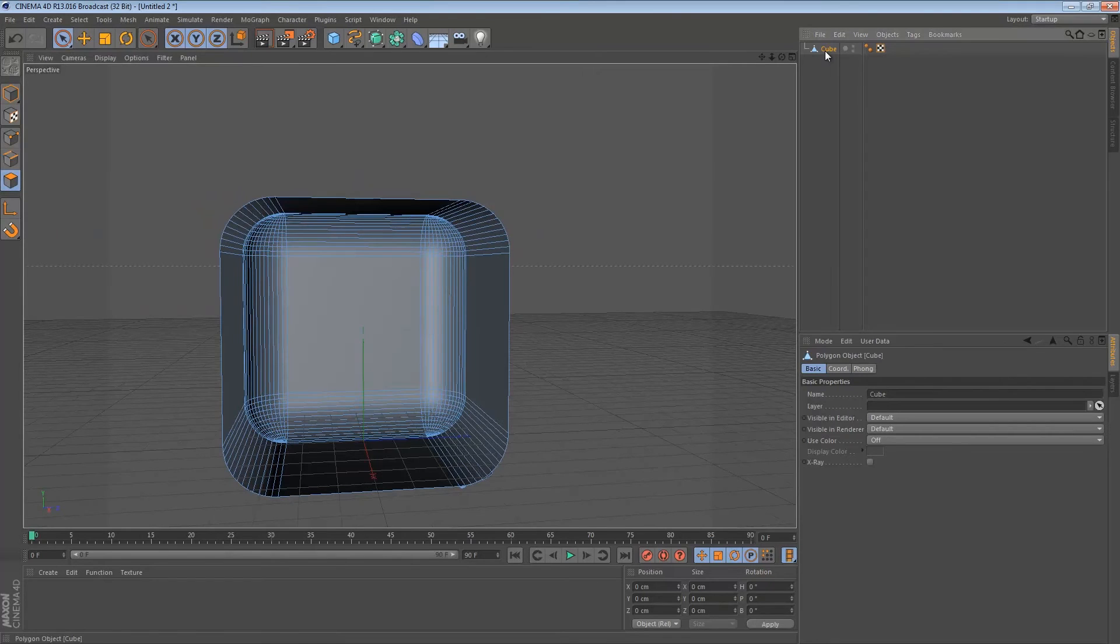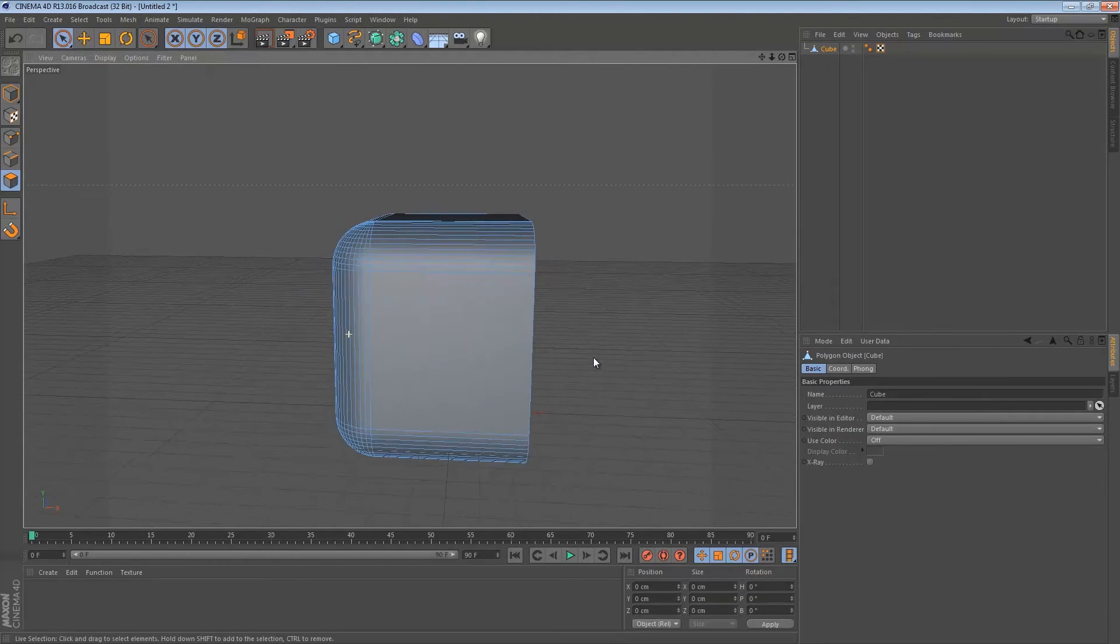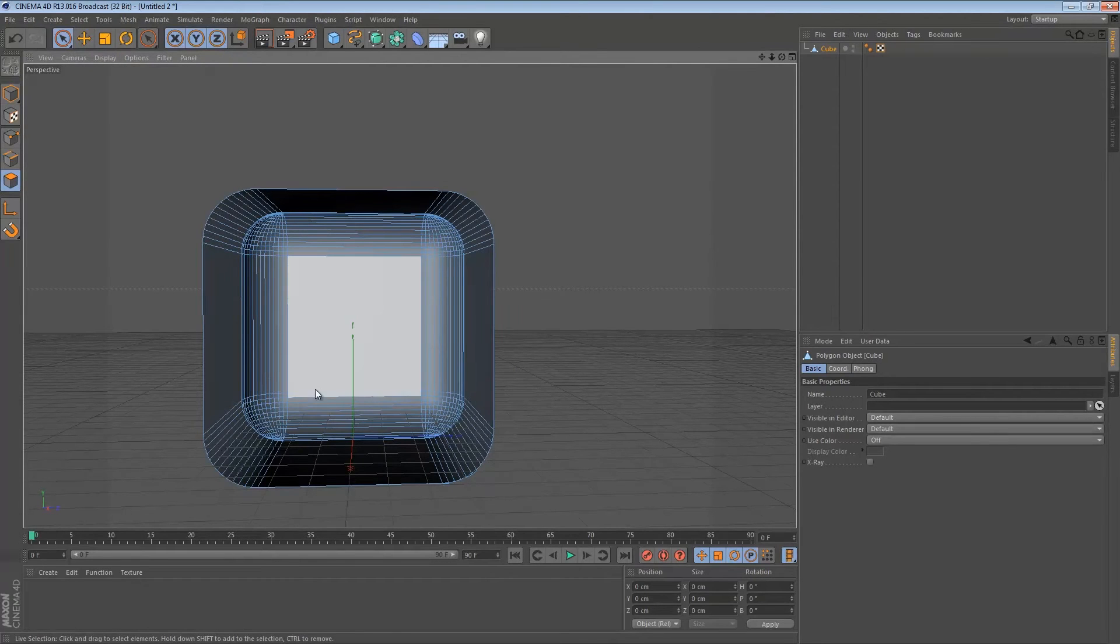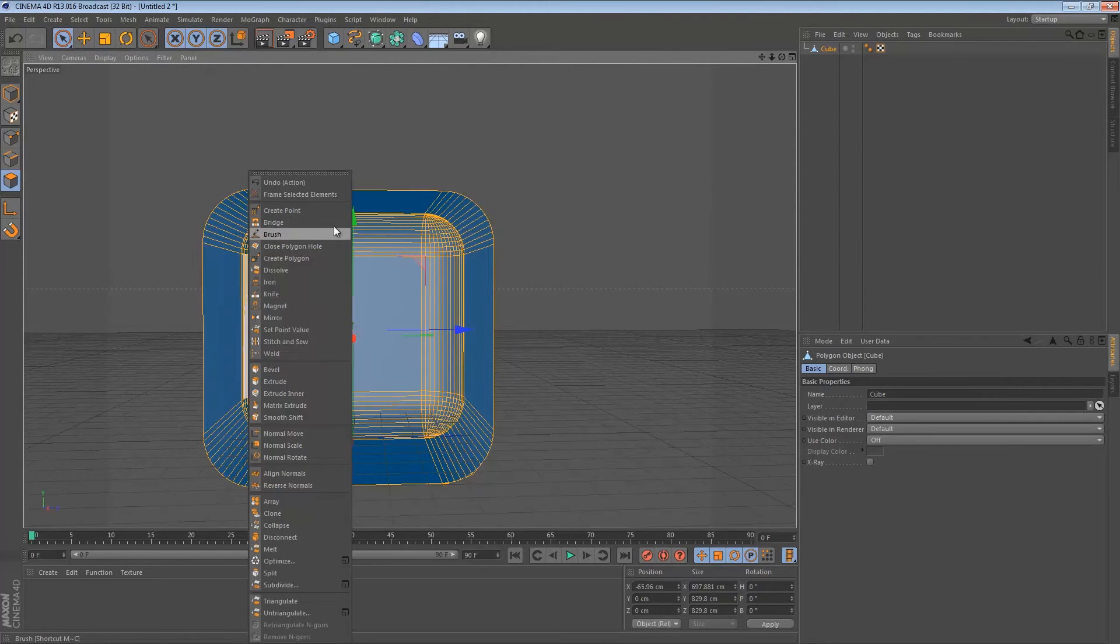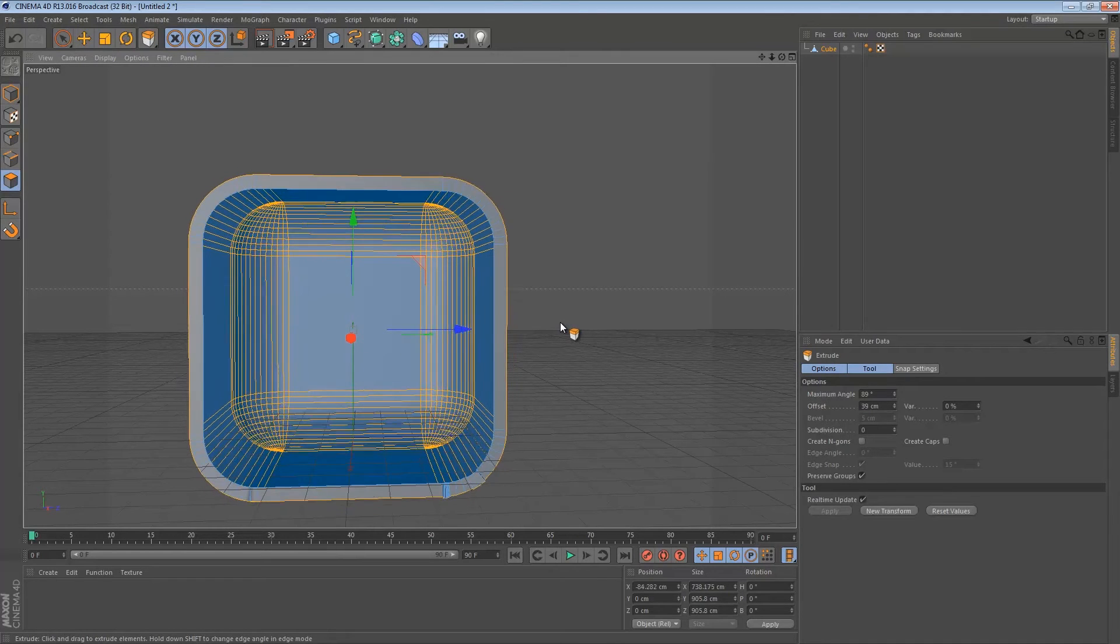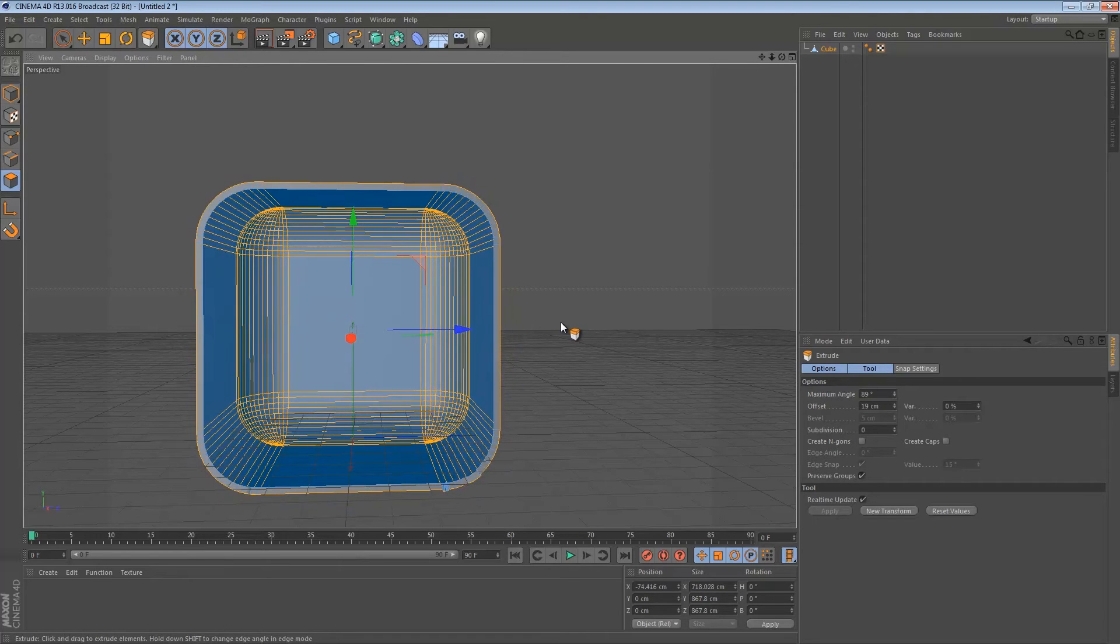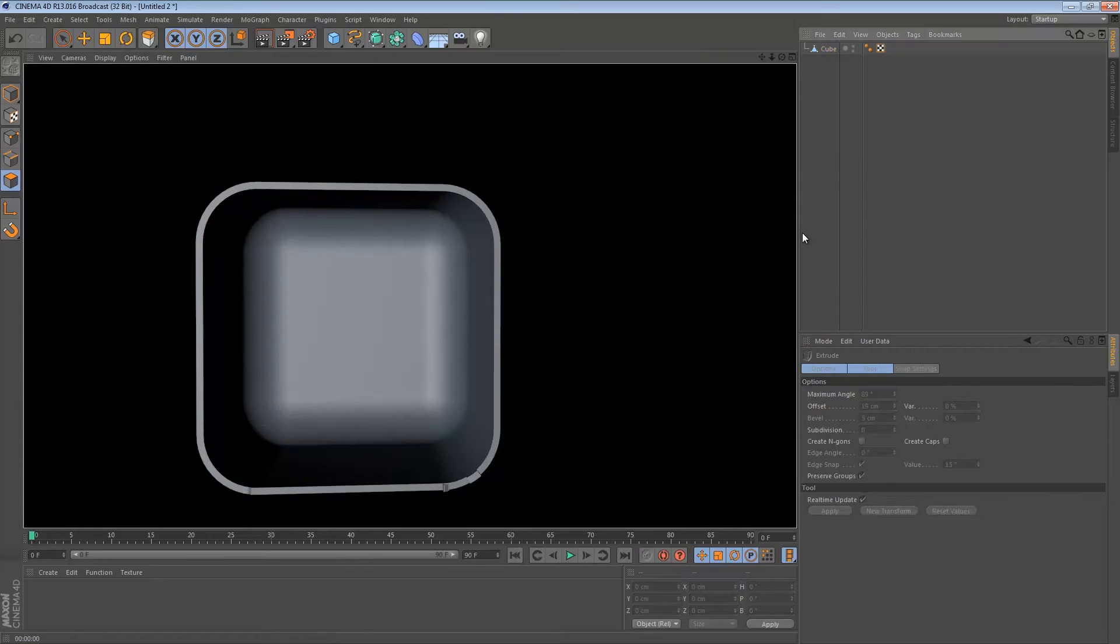If you want to have some different settings you could have done that in the beginning. But once you've done everything like you want it to be, just hold Ctrl press A on the keyboard and that will select all the polygons. Now right click on the cube and press extrude. What that will do is it will actually create some 3D room in there.